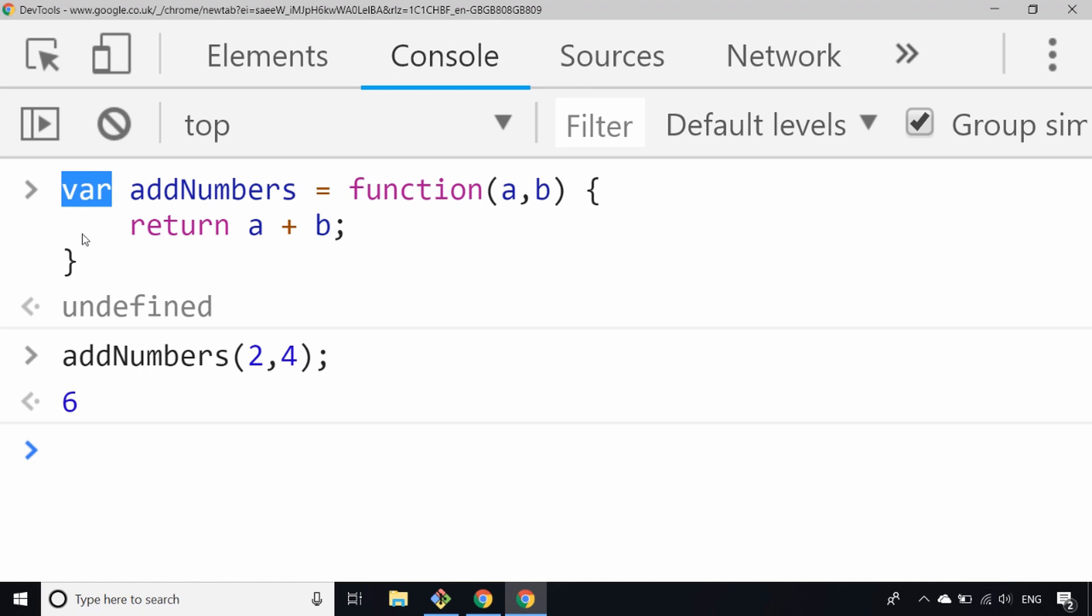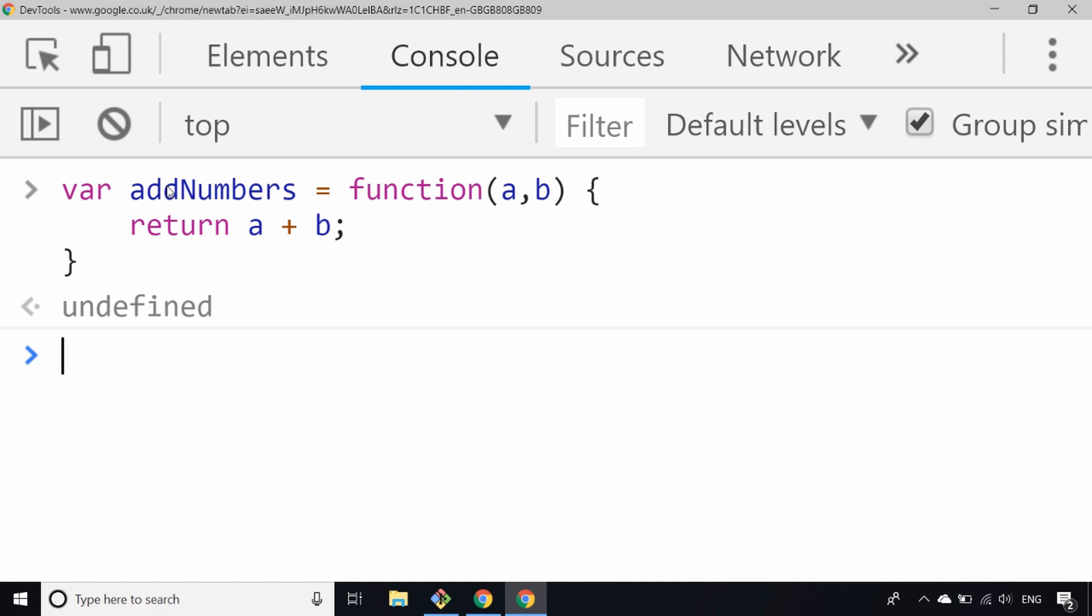So I can redefine the addNumbers function a few times as you'll see in a second. That's how you'd use a function expression to assign an anonymous function to a variable in old JavaScript.